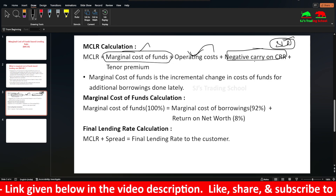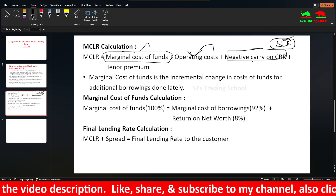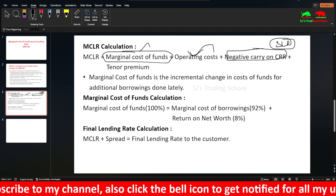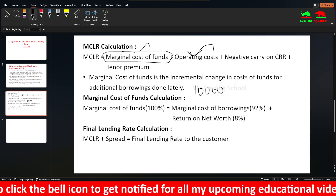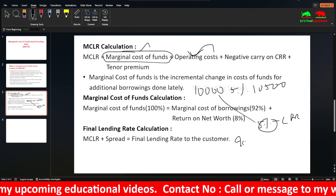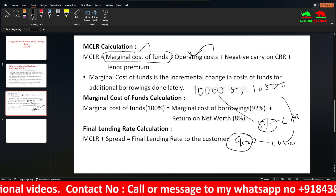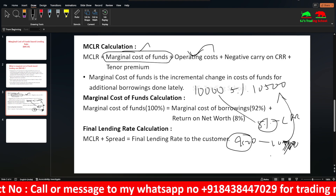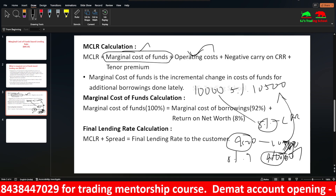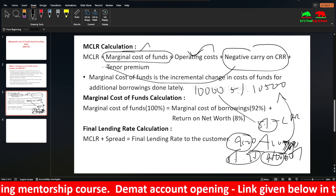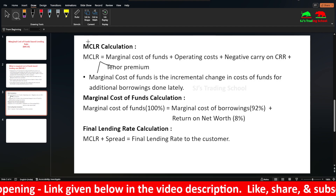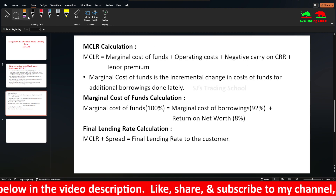The bank also maintains safety reserves — CRR earns no interest from RBI, so that cost is added into MCLR and passed to the customer. For SLR, which is mostly gold and government securities, there is some return, but the shortfall is added as negative carry. If you invest in government securities earning 8% or 9%, that will be factored into the MCLR calculation.